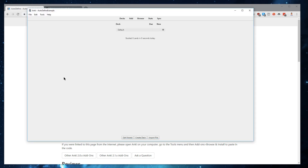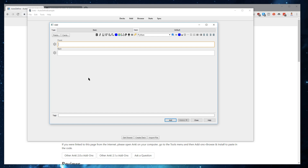Now we have an Autodefine installation, and let's say we are interested in defining "basketball." So you'll type in your word, and then this is the Autodefine button that will allow you to automatically get the definition.